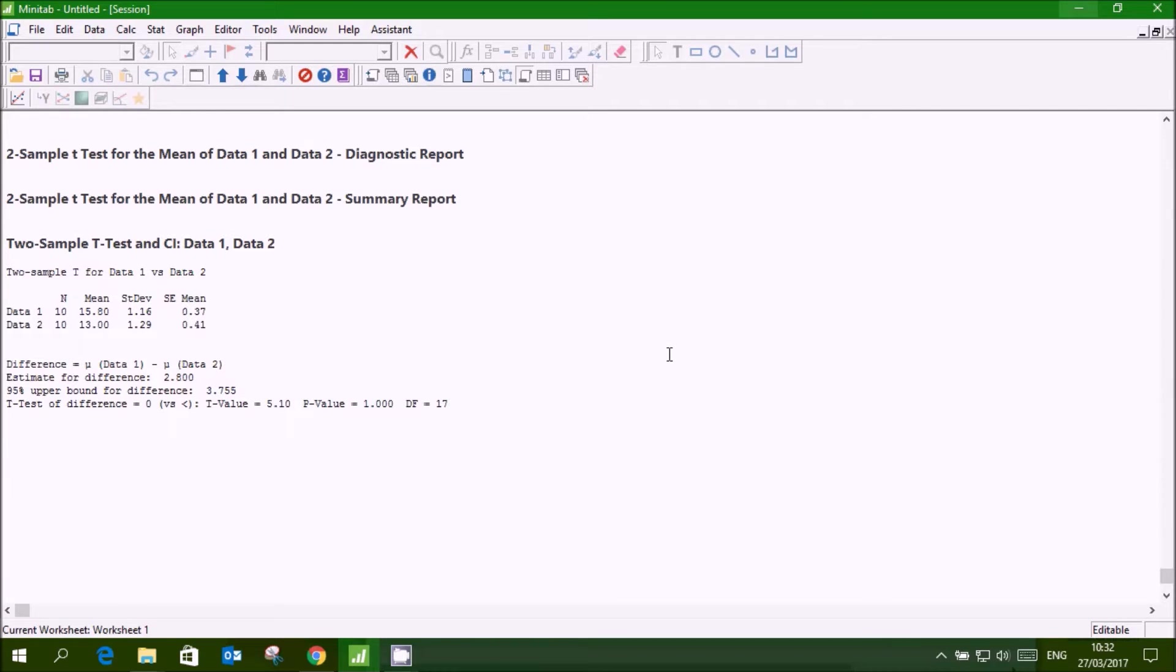Now it will not give some fancy graphs but you can see the data has been displayed.